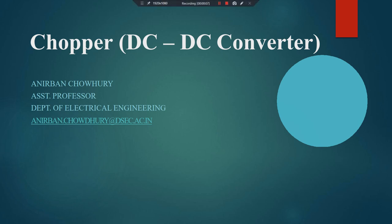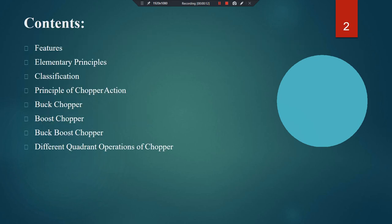Good morning students. This is my first lecture on chopper, that is DC to DC converter. The topics covered in these lectures include: features, elementary principles, classification, principle of chopper action, buck chopper or buck converter, boost chopper or boost converter, buck-boost chopper, and different quadrants of chopper operation.